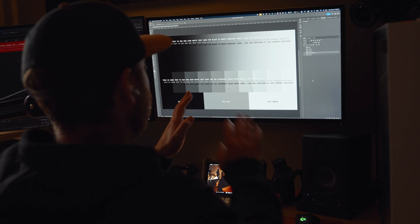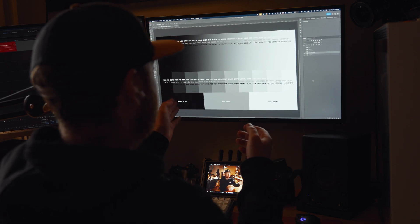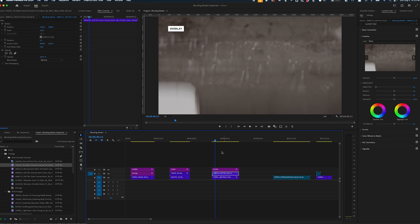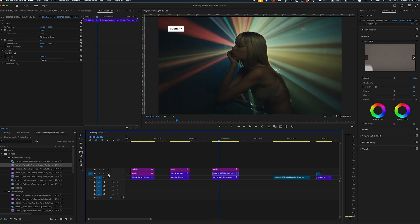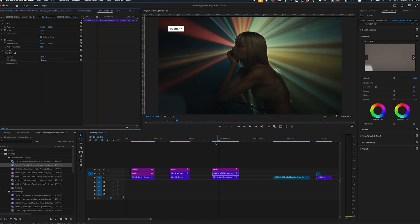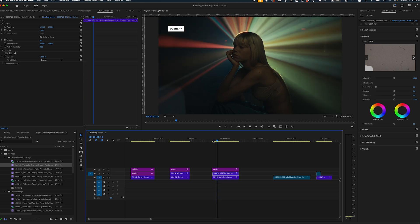Now for my favorite blend modes — the contrast blend modes. These use 50% gray as their target. Anything brighter than 50% gray is lightened, anything darker than 50% gray is darkened, and in general 50% gray is transparent — with one exception I'll get to at the end. A great example of this in video is to use a contrast blend mode with a grain overlay. The darker and lighter parts of the grain will create nice contrast but the middle gray will be transparent.